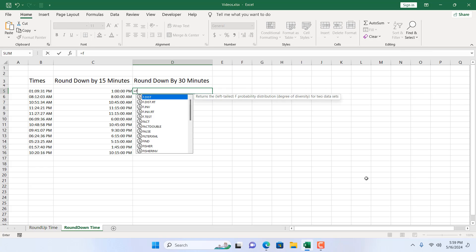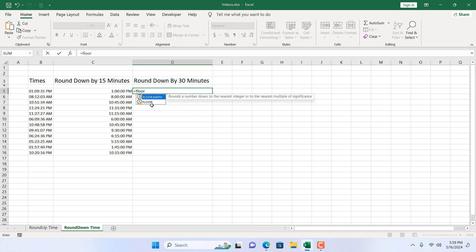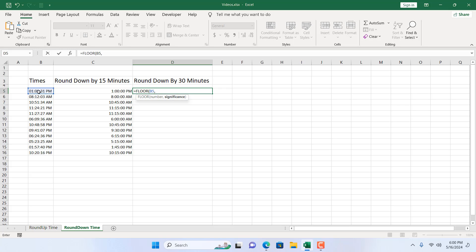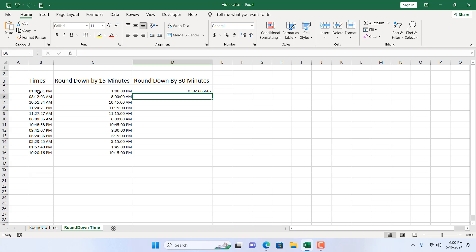Equal to floor, double click on the function. Select the time you want to round down by 30 minutes. As we want to round down by 30 minutes, I'm going to write 0 colon 30 within double quotation in the second parameter and close parenthesis and press enter.